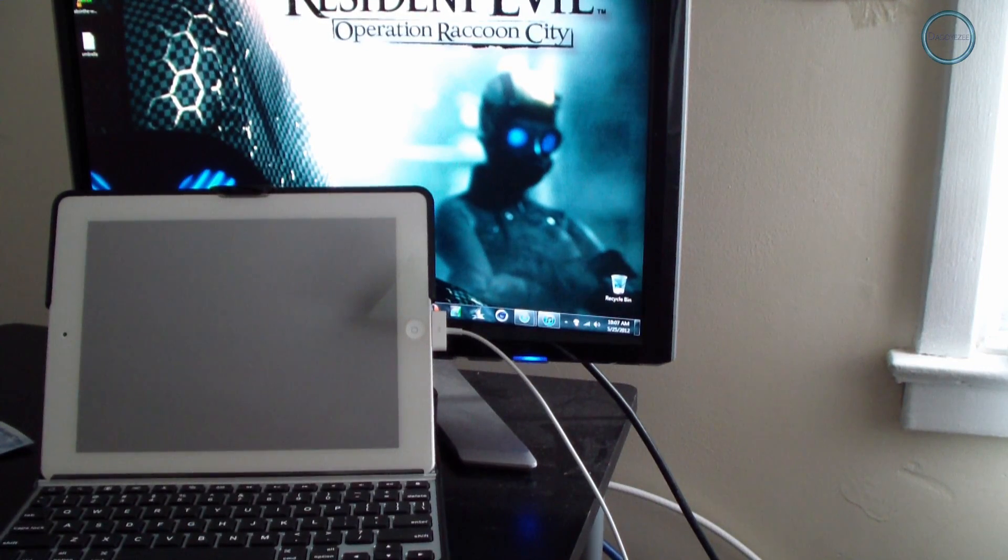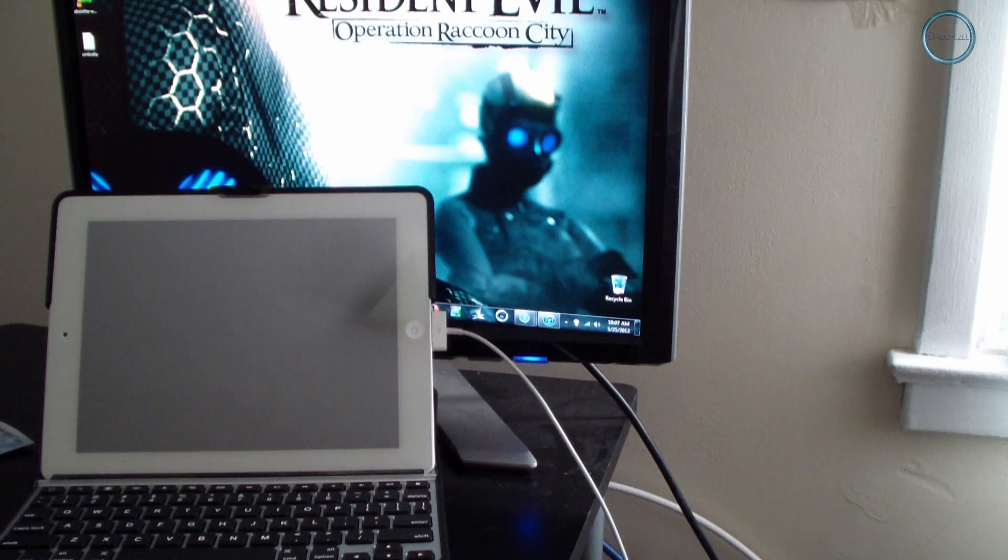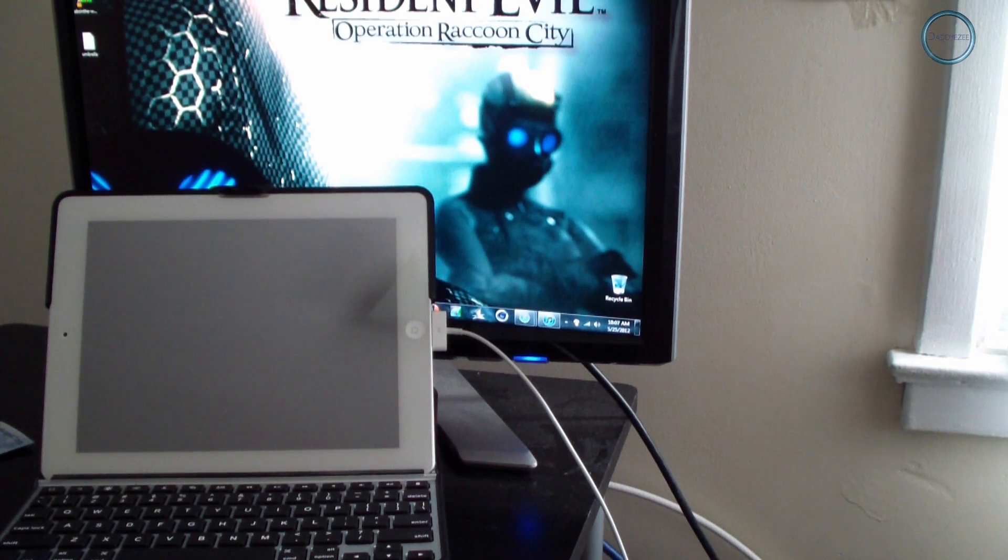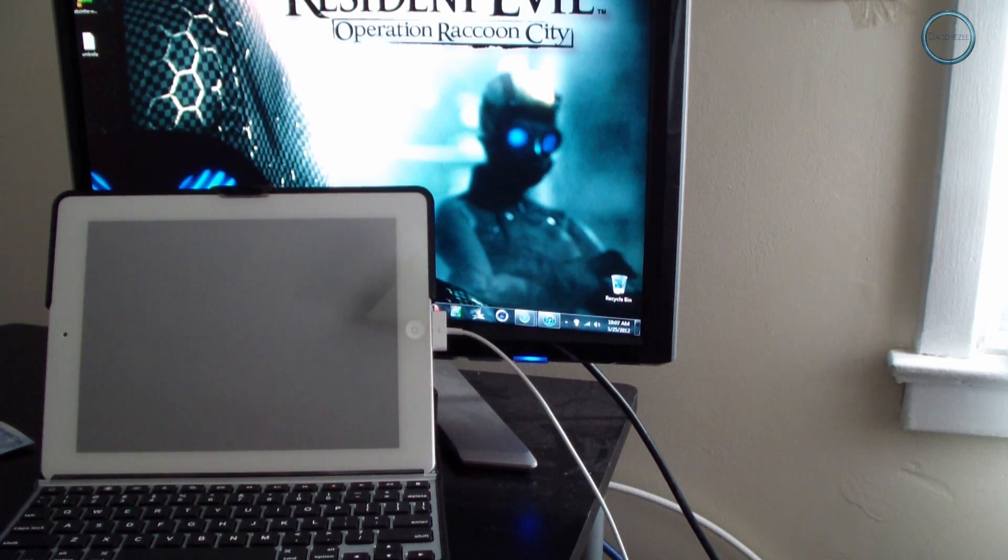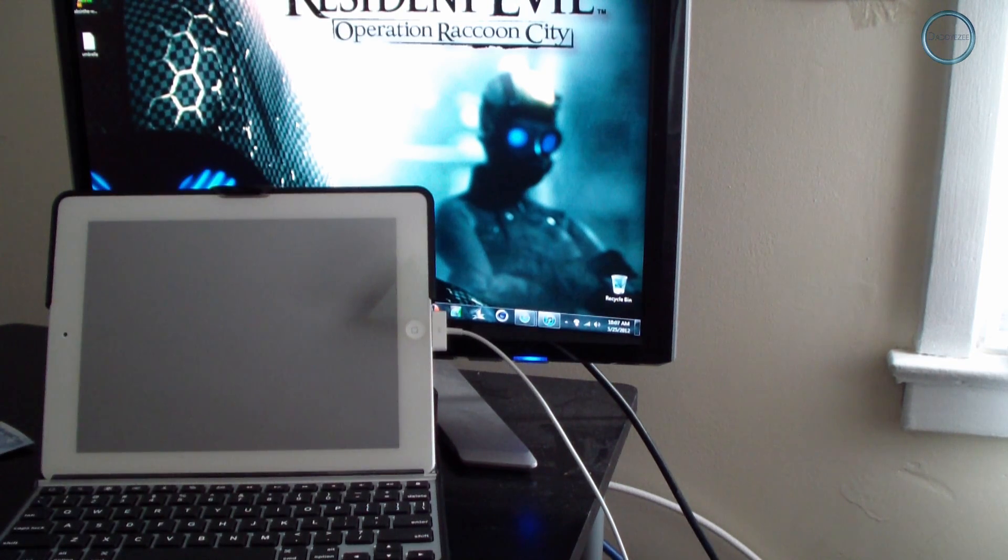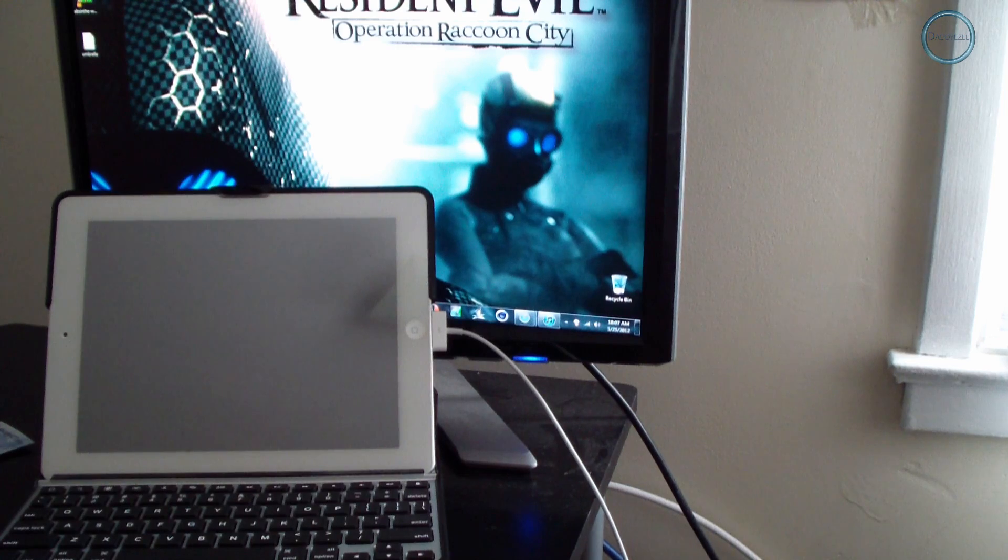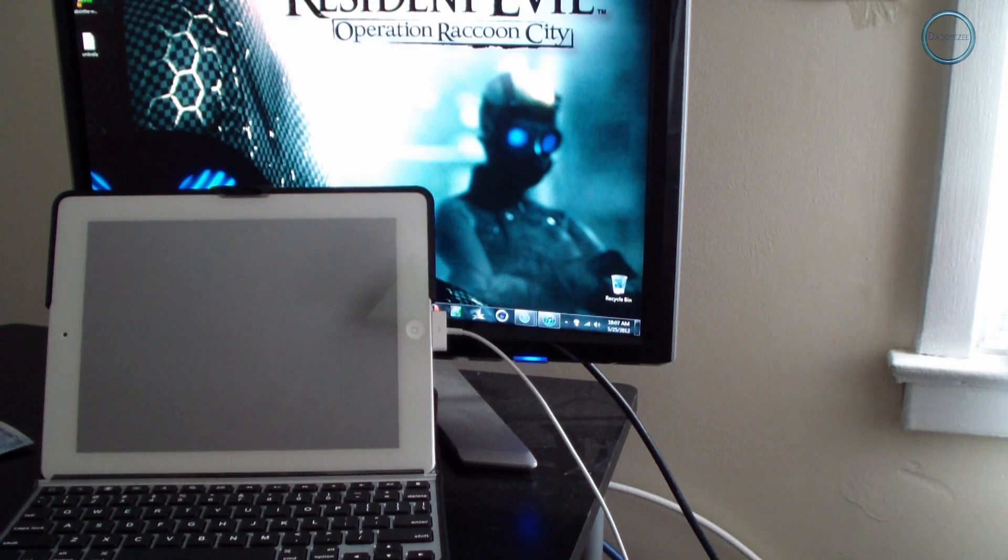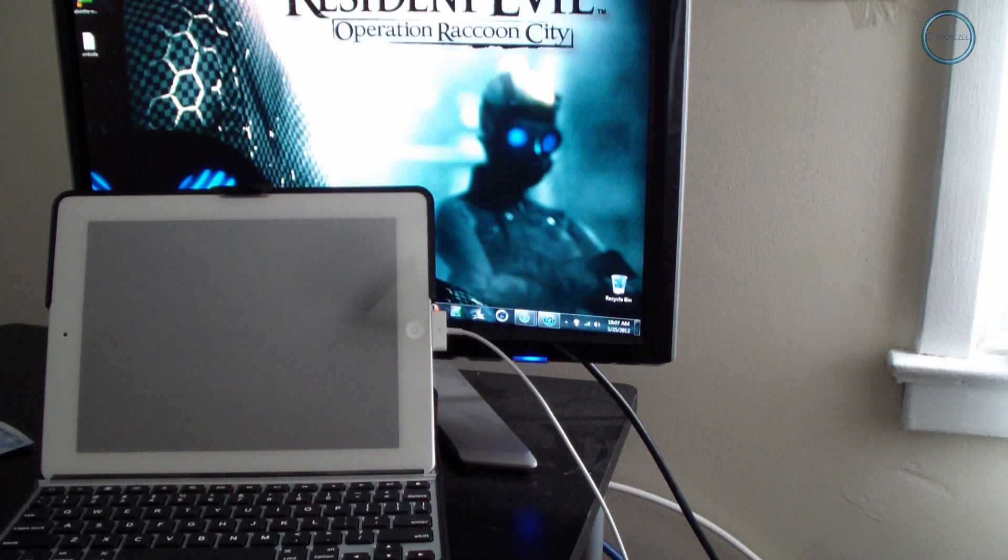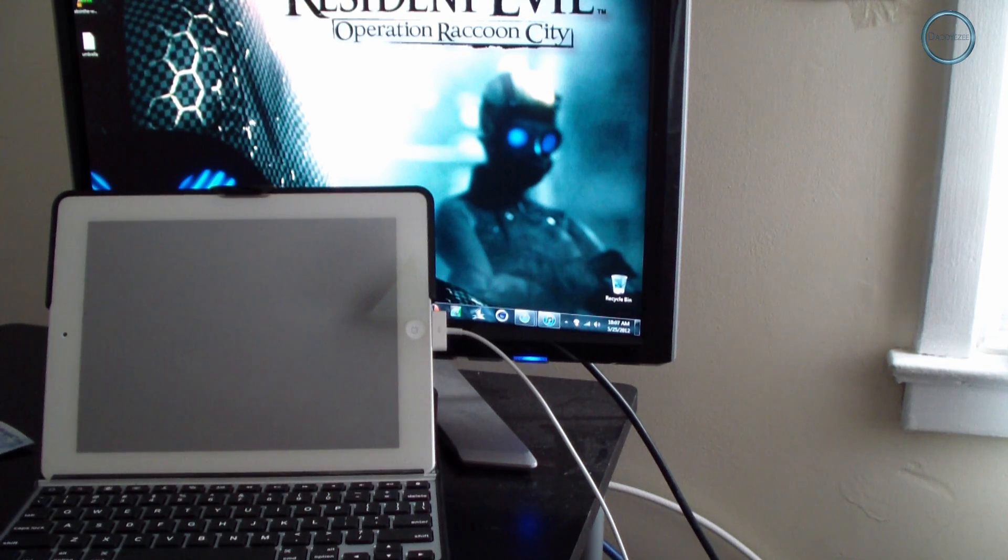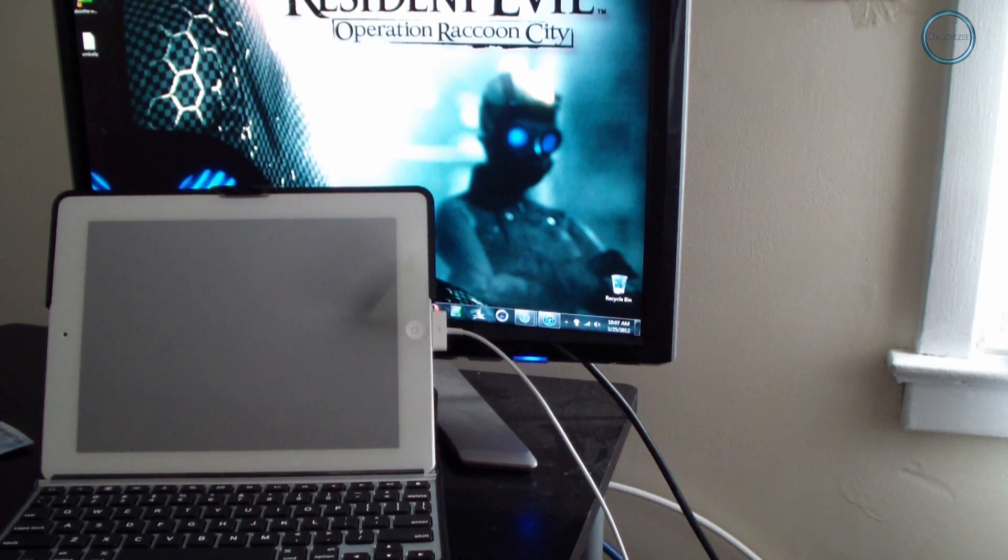Yo what's up YouTube, it's your boy Daddy Easy here, iPod jailbreak hacker, and today I'm going to show you how to jailbreak your new iPad, otherwise known as the iPad 3. I'm going to show you that this is the iPad 3. This is running on iOS 5.1.1. Make sure before you do everything that you save everything into your files.